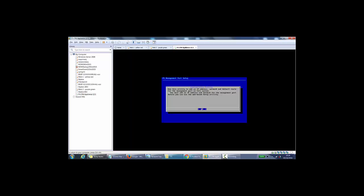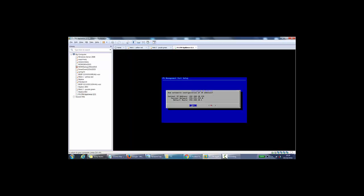From here, if we press OK by pressing enter, and it says use automatic configuration of IP address, we'd go for no.